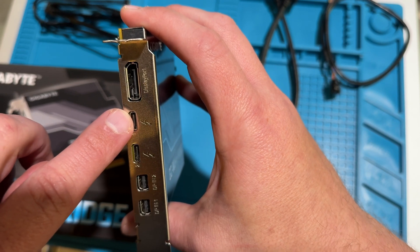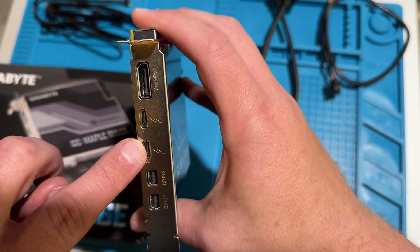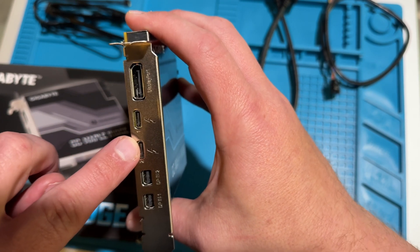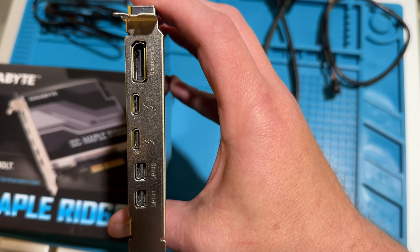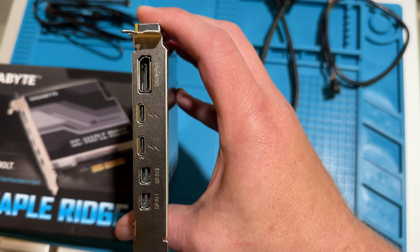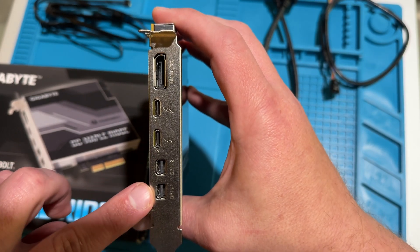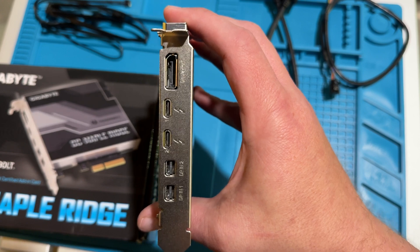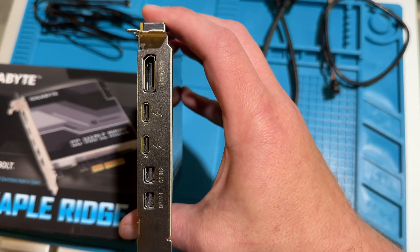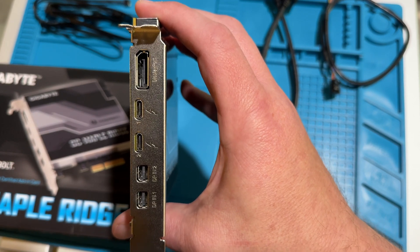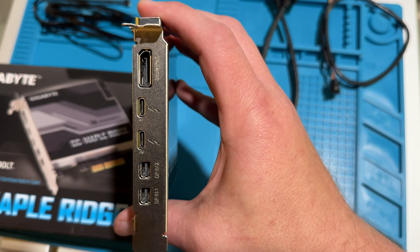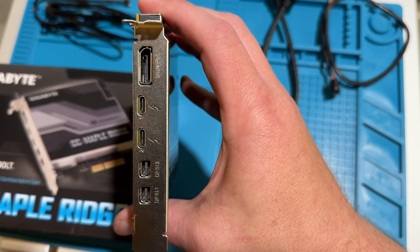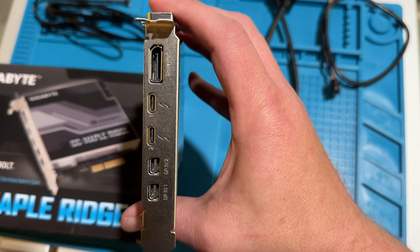This is Thunderbolt Channel 1 and Thunderbolt Channel 2. They're both supposed to be 40 gigabit per second ports. On the bottom here you have two mini DisplayPort for hooking up more monitors. This card supposedly works with up to three monitors.